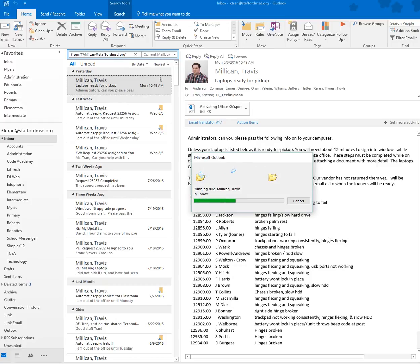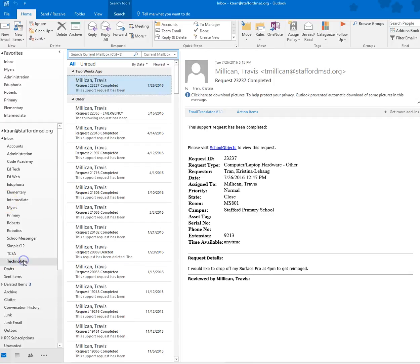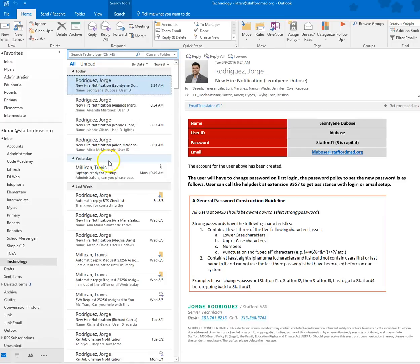It's pulling all of the emails that I received from Travis in the past and moving them into the technology folder. I don't have to go back through my inbox and find all of his emails. I can just pick one, and it's going to automatically pull old emails into that folder.